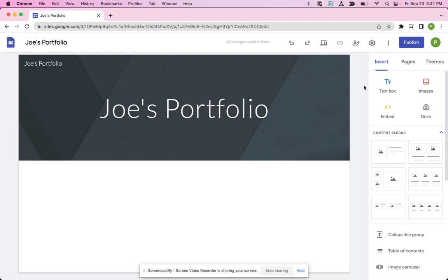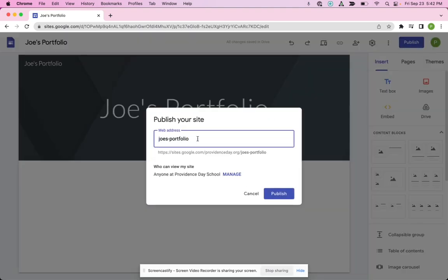If I go up here to where this link tool is, it says can't copy the link for an unpublished site. So I have to actually click publish and choose the name that I'm going to be having for my address.